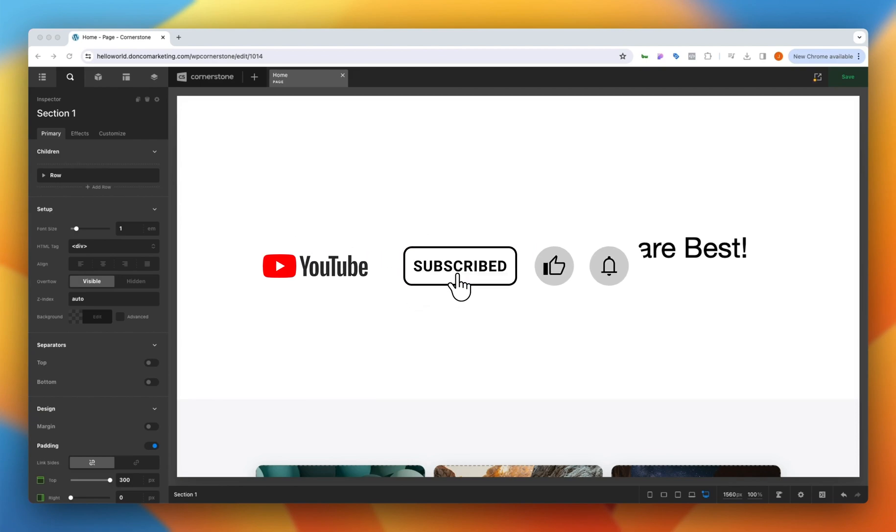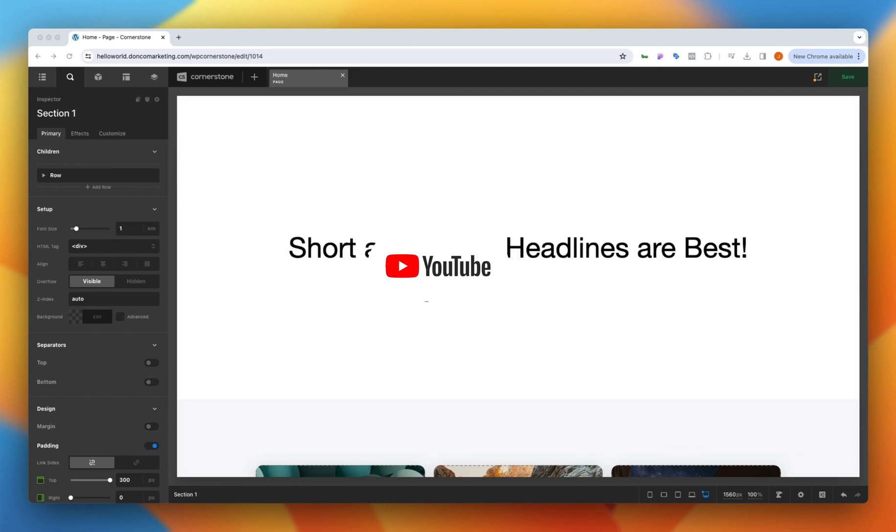Hey guys and welcome to another episode of Building on WordPress. My name is Josh Donnelly and in today's video we are going to take a look at an experimental element I've been creating for the Cornerstone Builder.